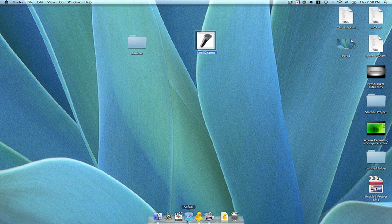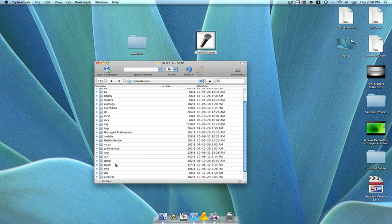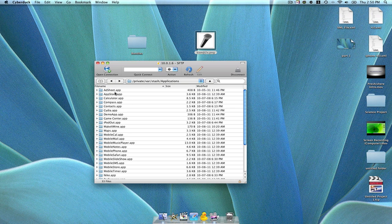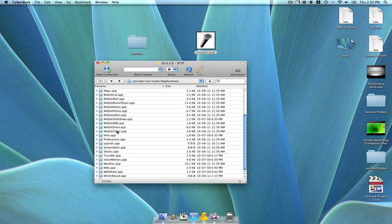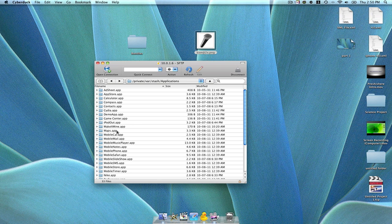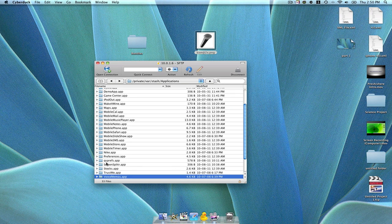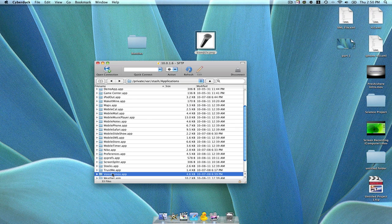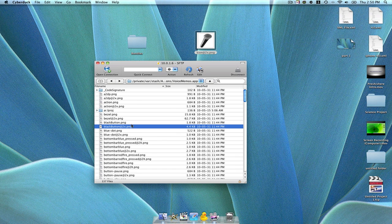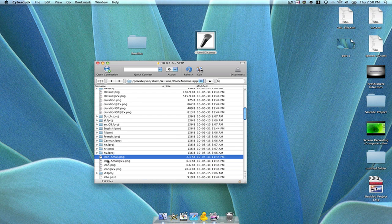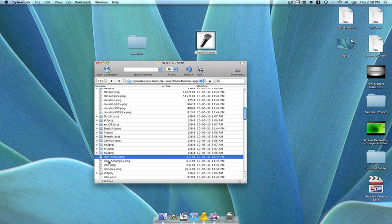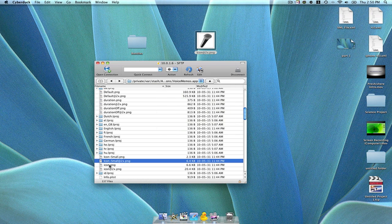Now what you want to do is go back into Cyberduck and go into private var stash. Go into your applications - these are your stock applications, the ones that came with your device. You notice that you don't get all your games and stuff, that's fine. Here what you want to do is find the app you're going to replace, which is voice memos, right here. Now go down here and go down where you see icons. This is the place where all your icons are held.